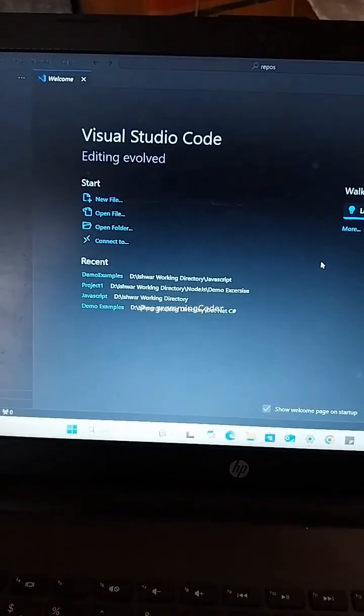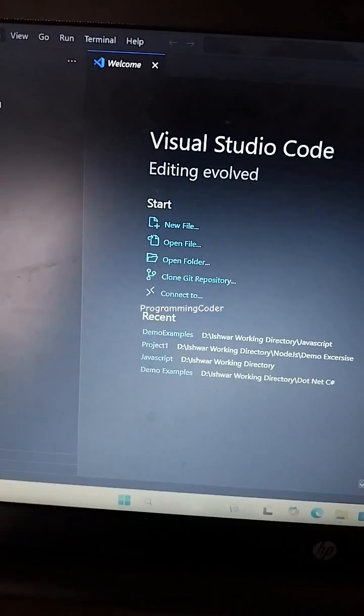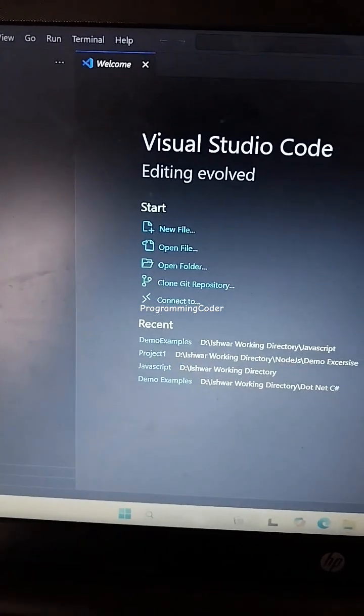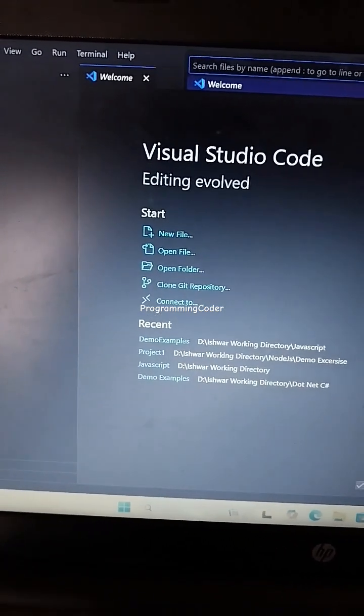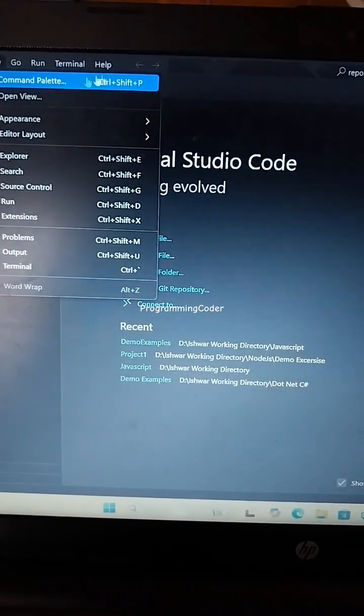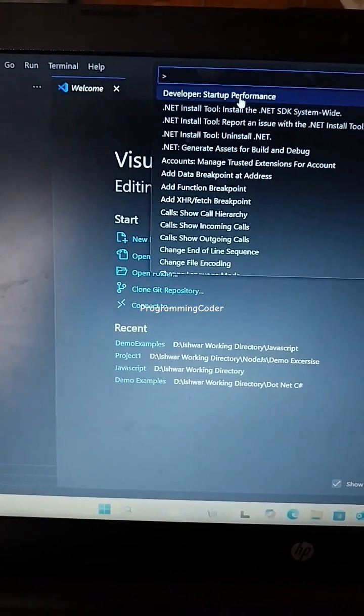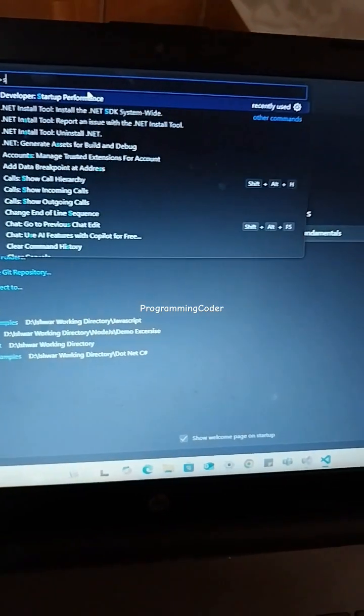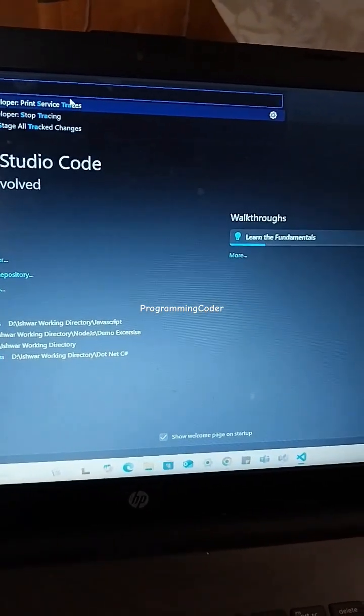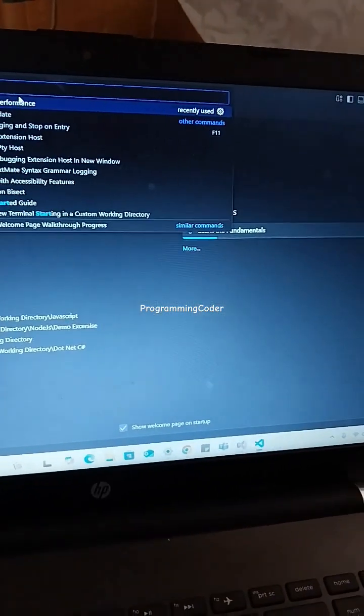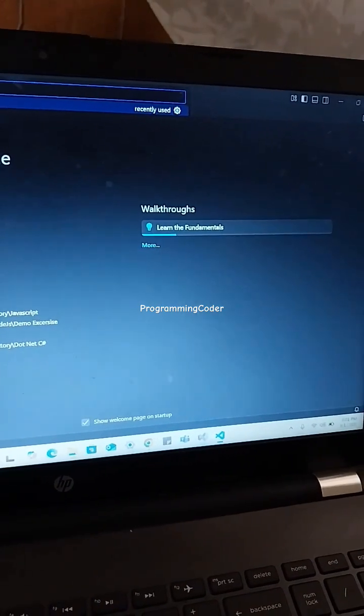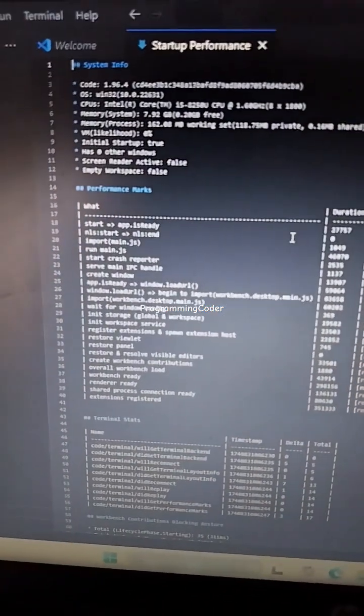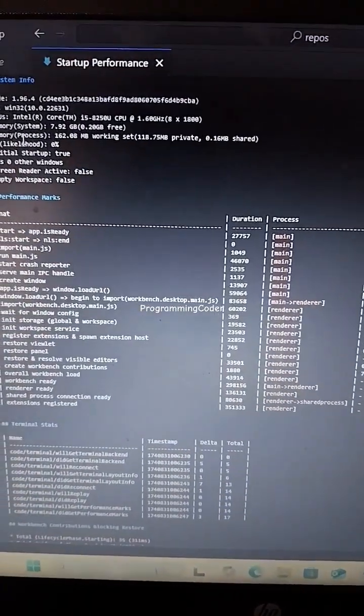After that, it will show the file. Enter Ctrl+P or go to View and Command Palette (Ctrl+Shift+P), and enter 'startup performance'. You can see here the startup performance screen.